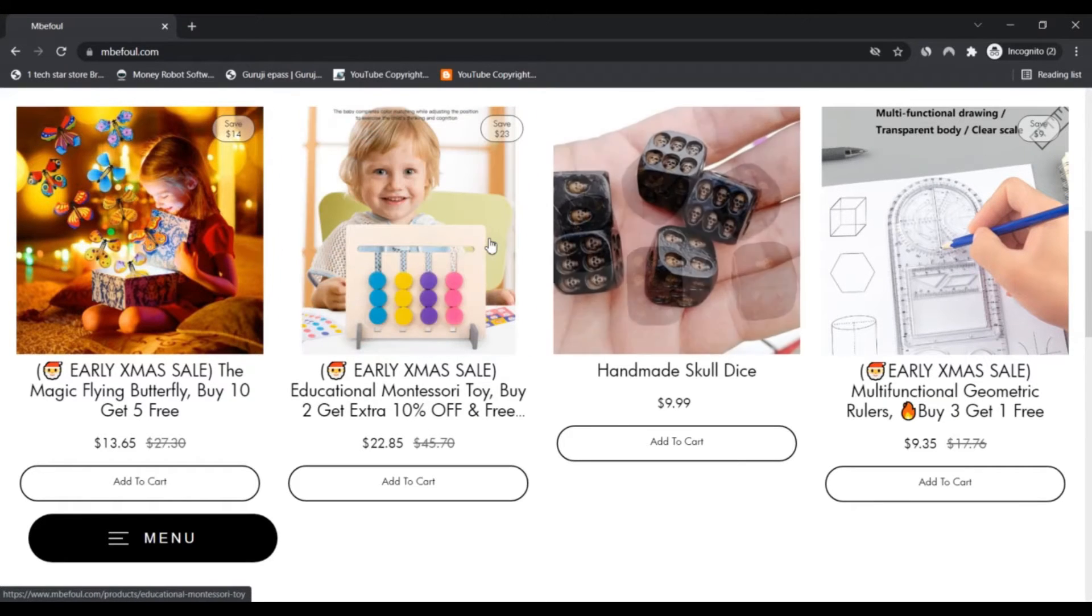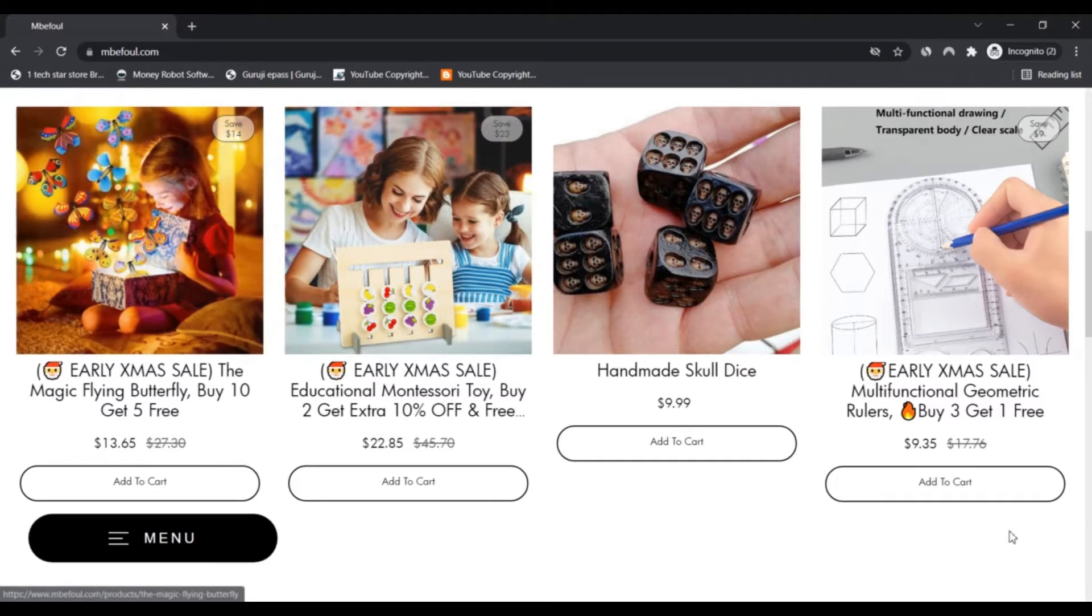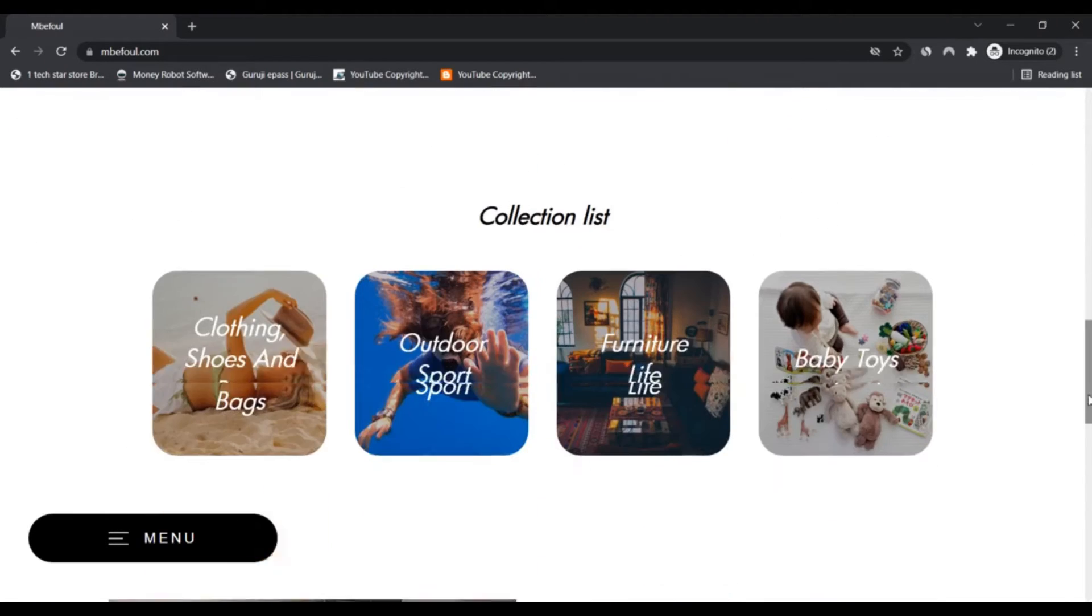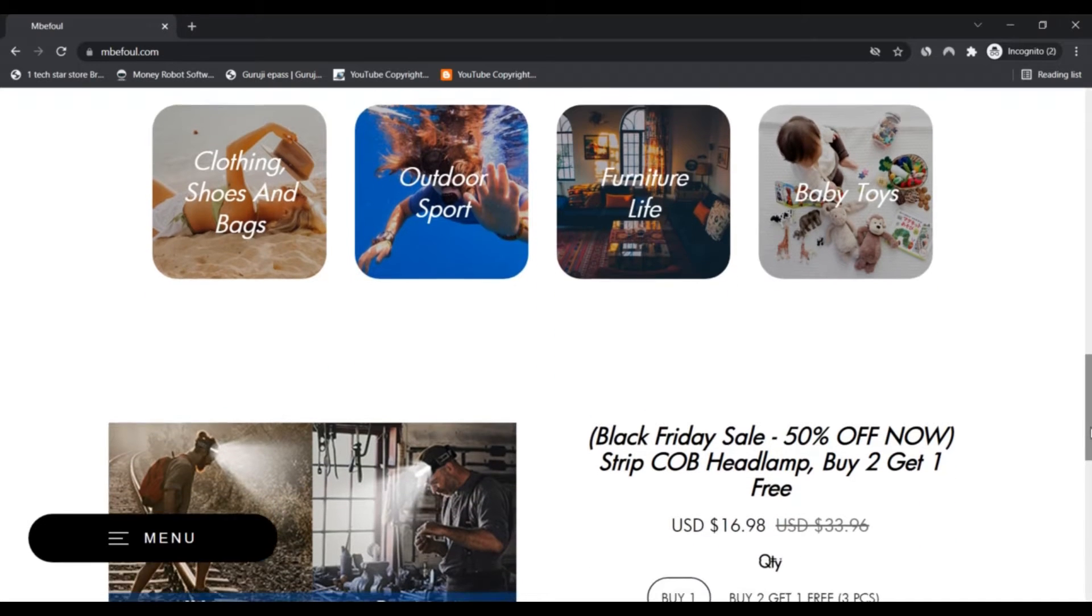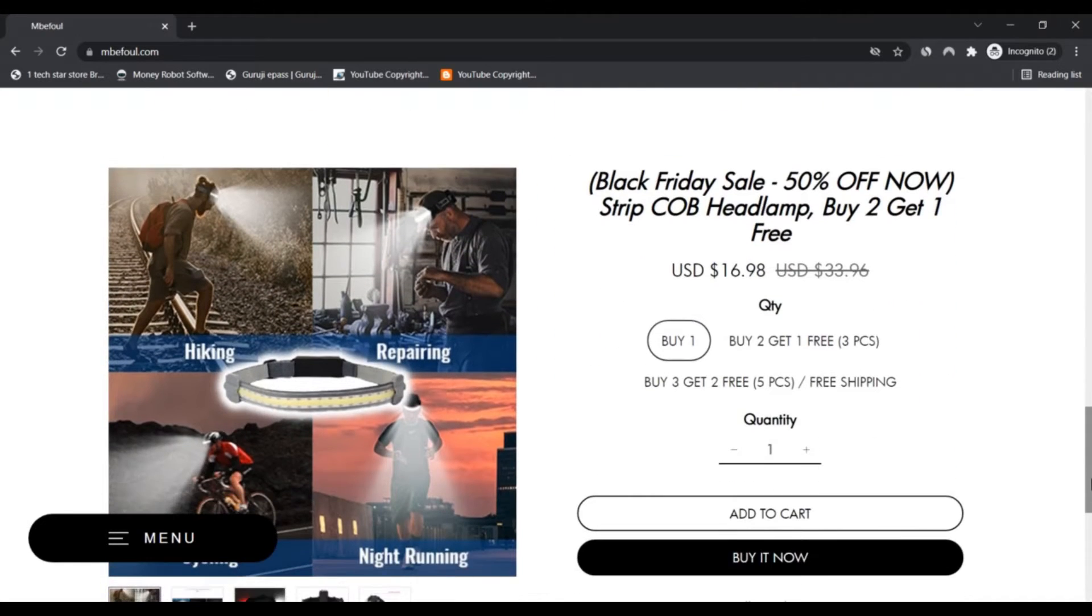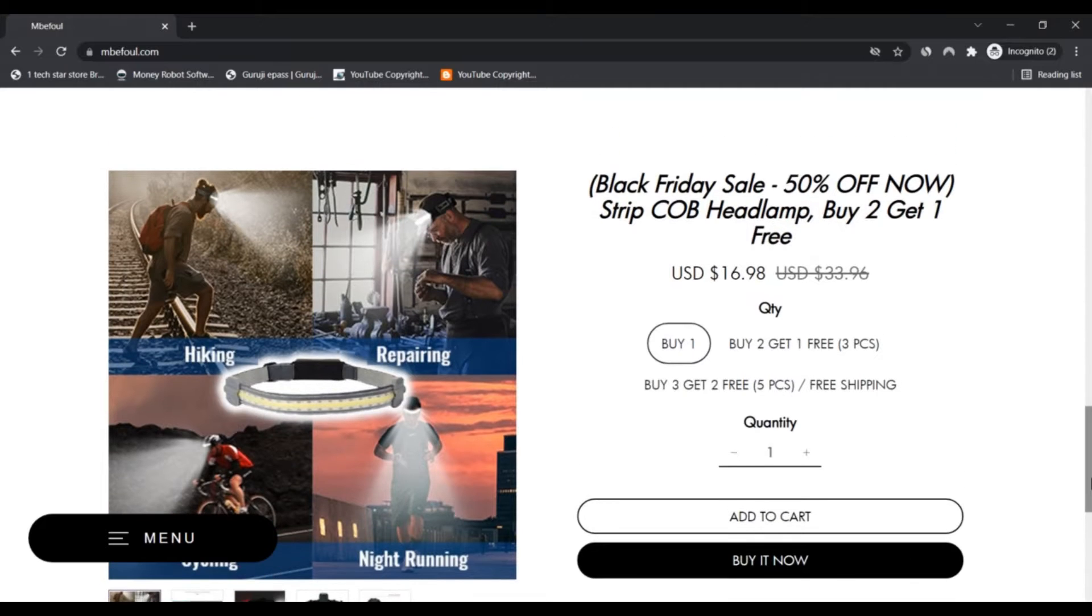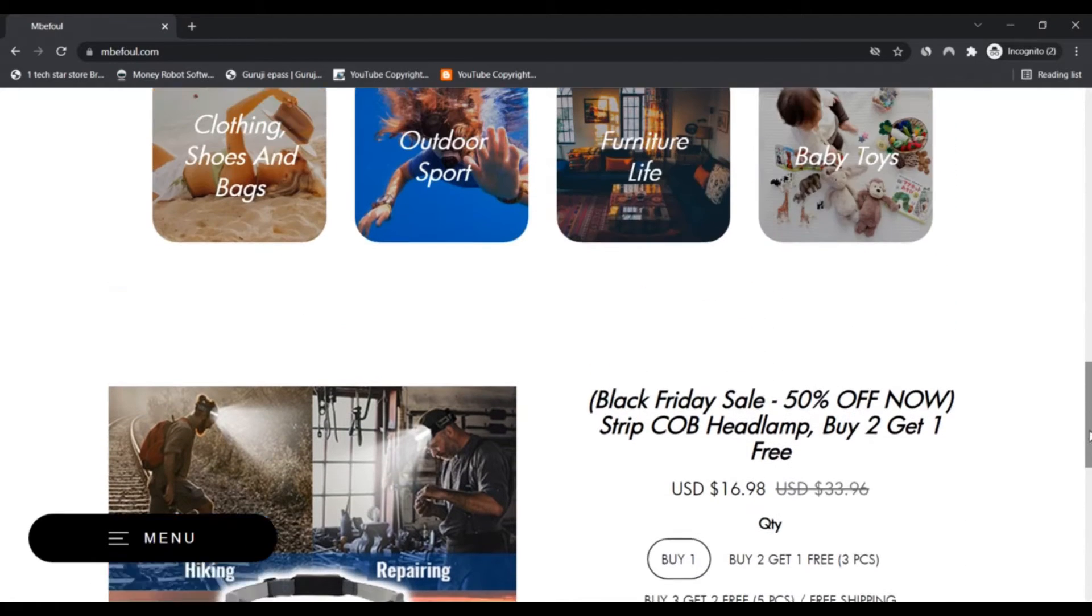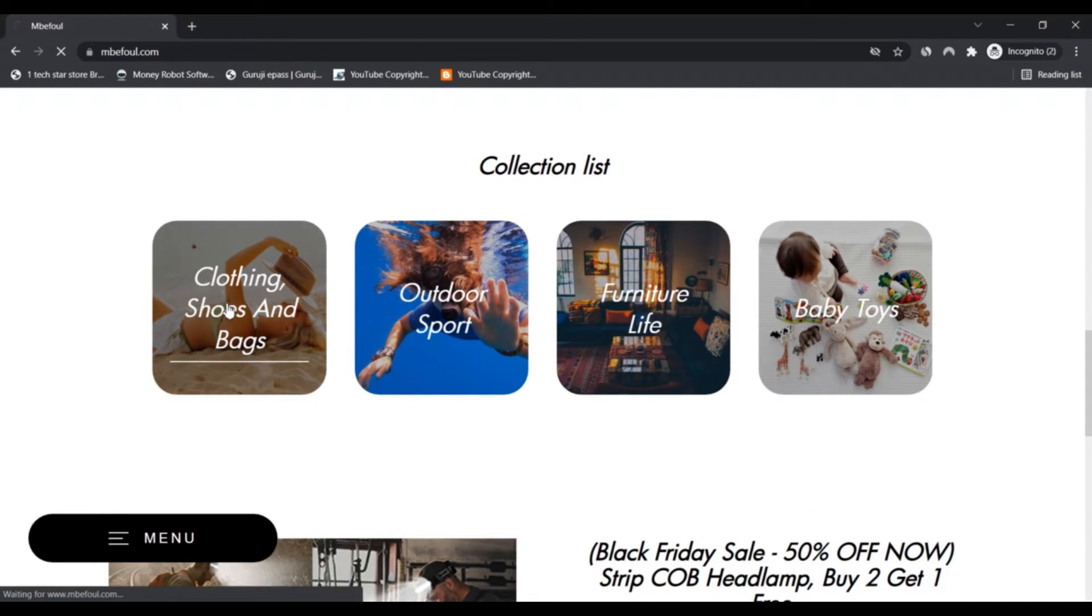At ambifoul.com, we love every passion and interest on earth because it is a reference to your uniqueness. We will also provide you with high quality products such as clothing, shoes, bags, furniture, life material, and child toys, sports, outdoor, and so on.